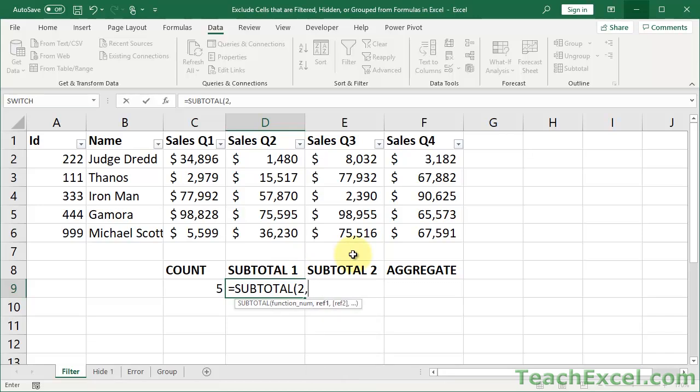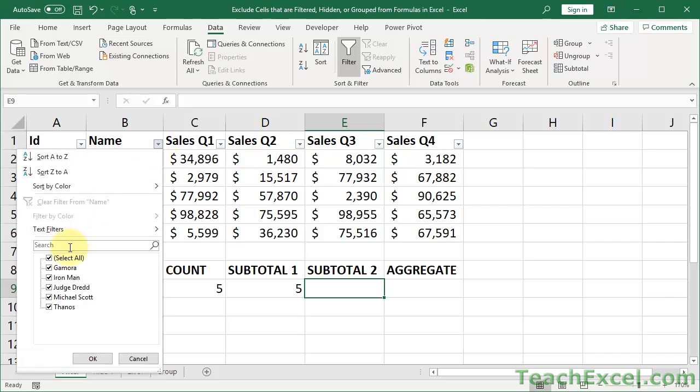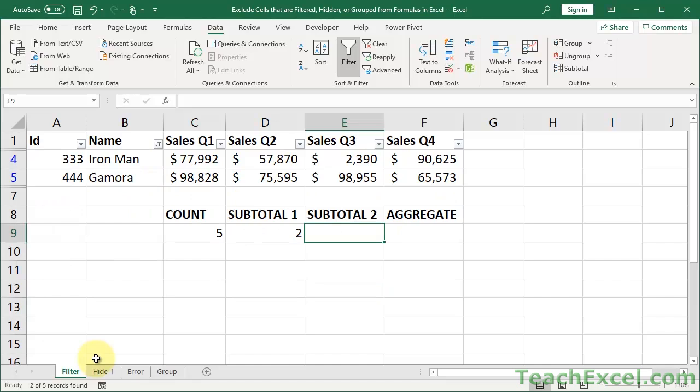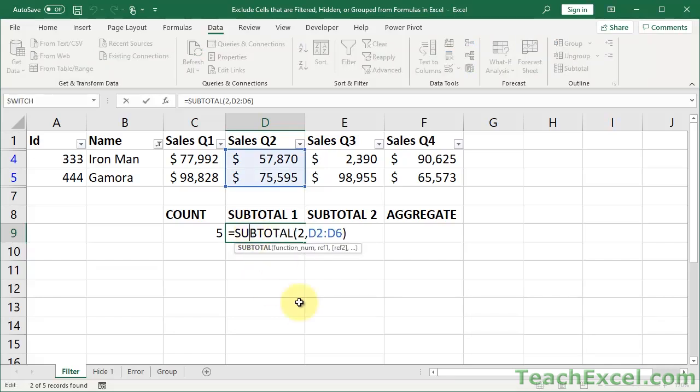And now you have these reference arguments. The reference arguments just allow you to put in the required arguments for the function that it's supposed to run. So it's supposed to run the count function. All I need to do is select a range for the count function. Now if I go to filter the data once more, select 2 rows. You can see we get the correct result for the visible data set, 2. So easy peasy, using the SUBTOTAL function.